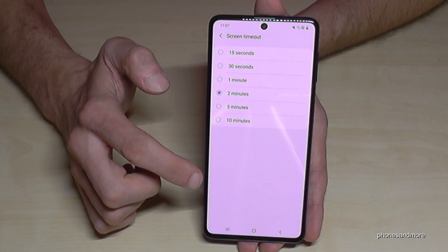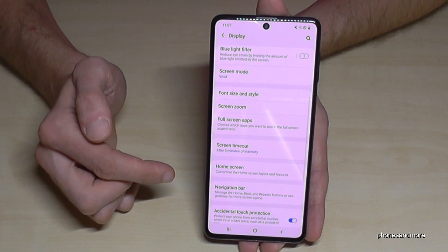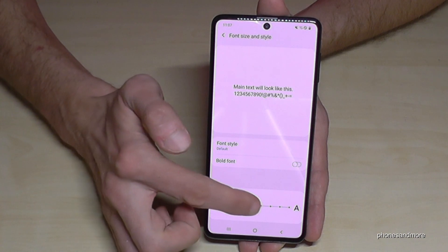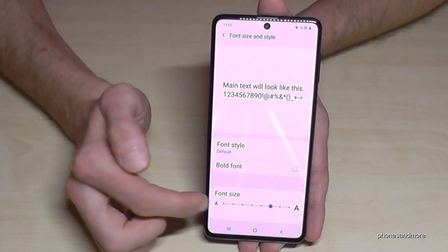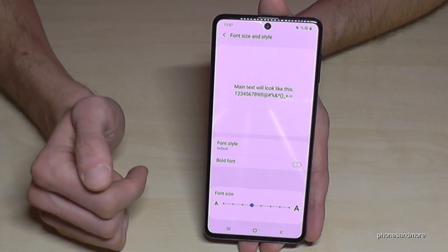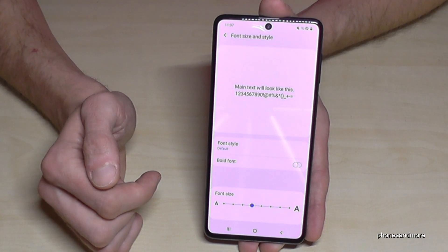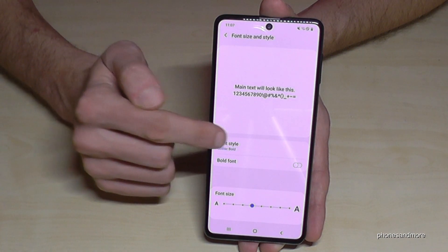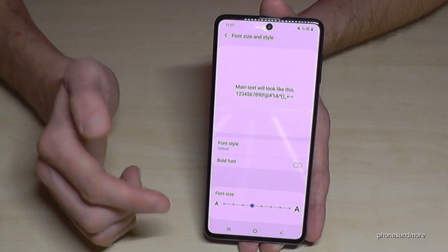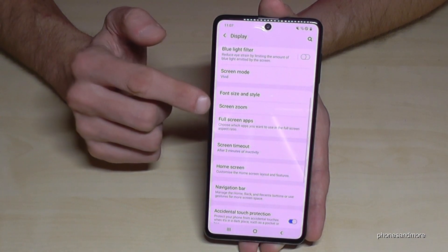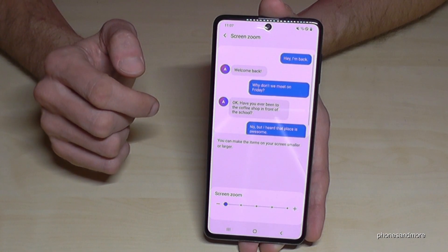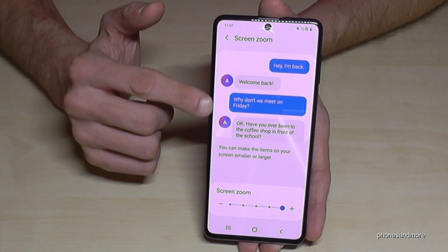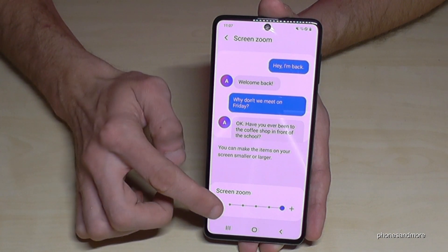The next thing I want to show you is also in Display settings — it's the Font Size. You can make it a bit larger for more comfortable reading. You also have a large screen, so why not enlarge it a bit? You can also change the Font Style to another style of letters if you want. What's also very nice is the Screen Zoom — I would recommend this more, because it zooms everything: the icons become bigger as well as the font size. Choose the size you want.